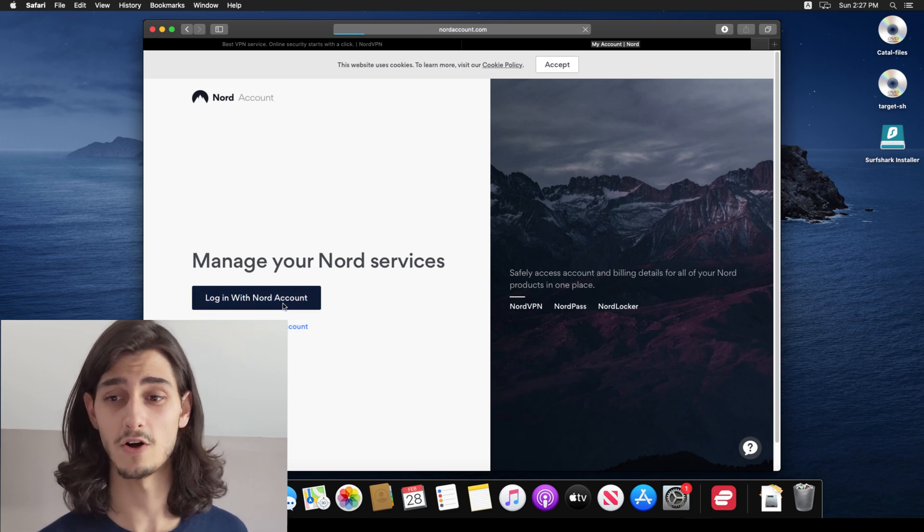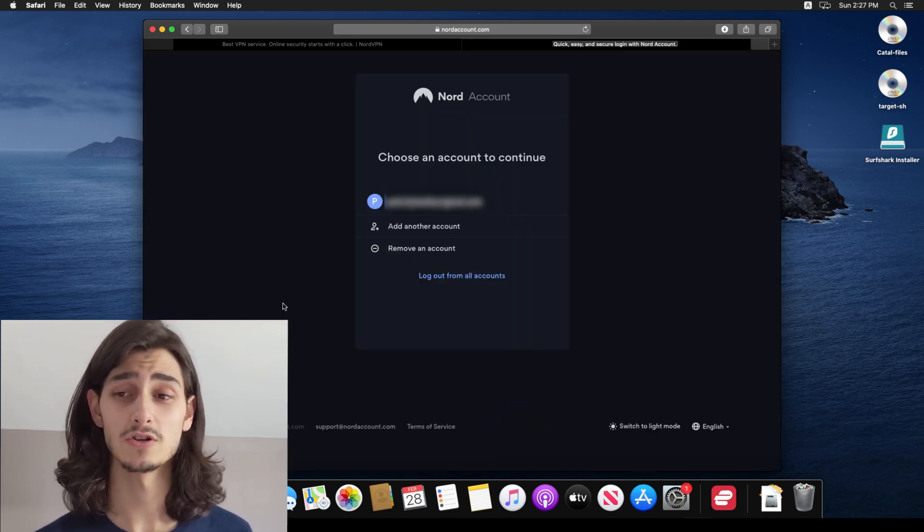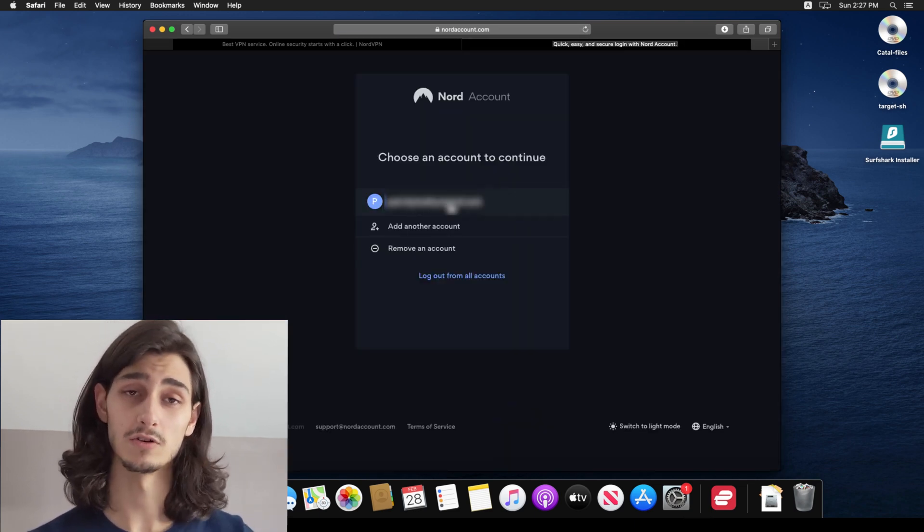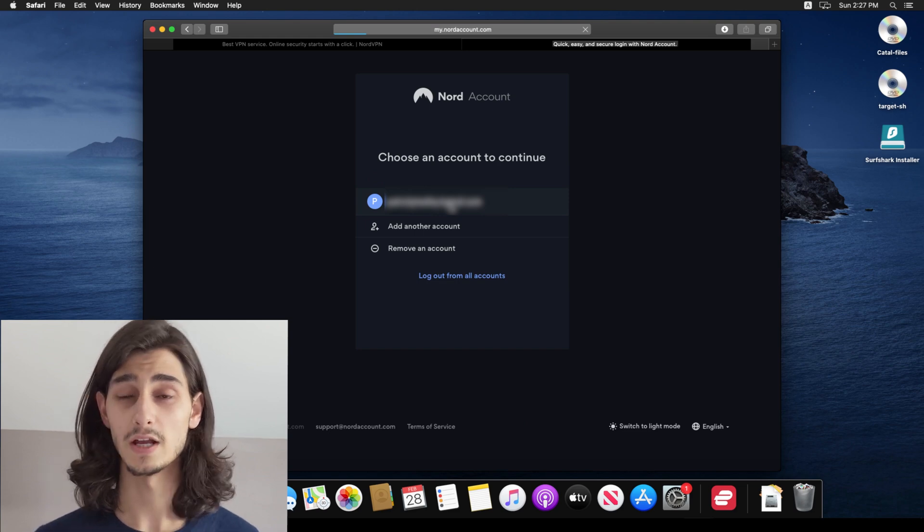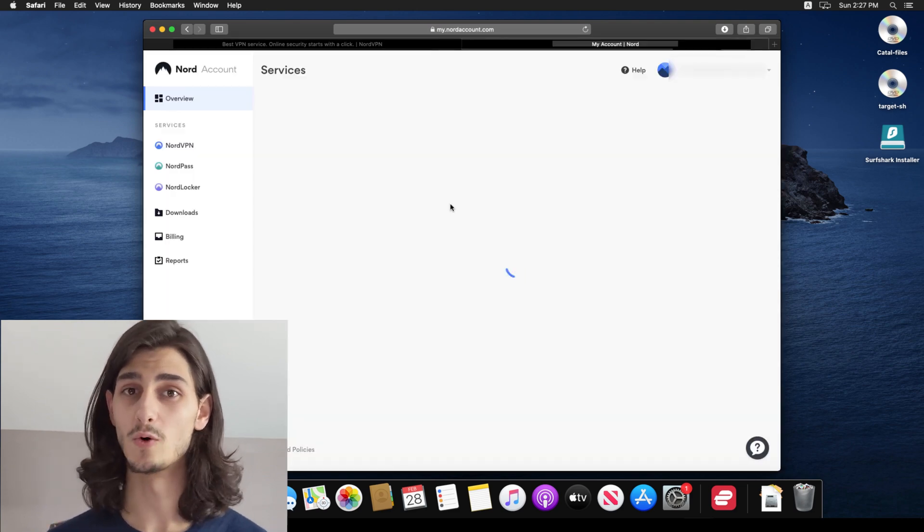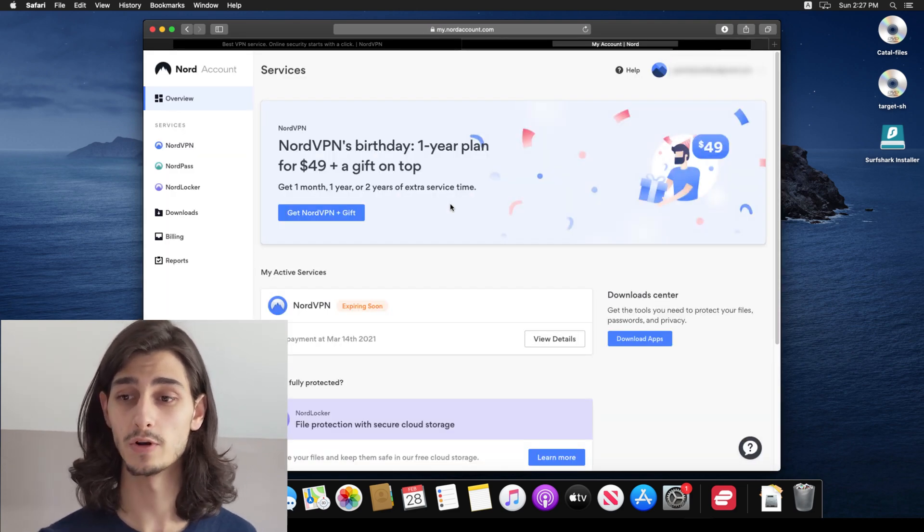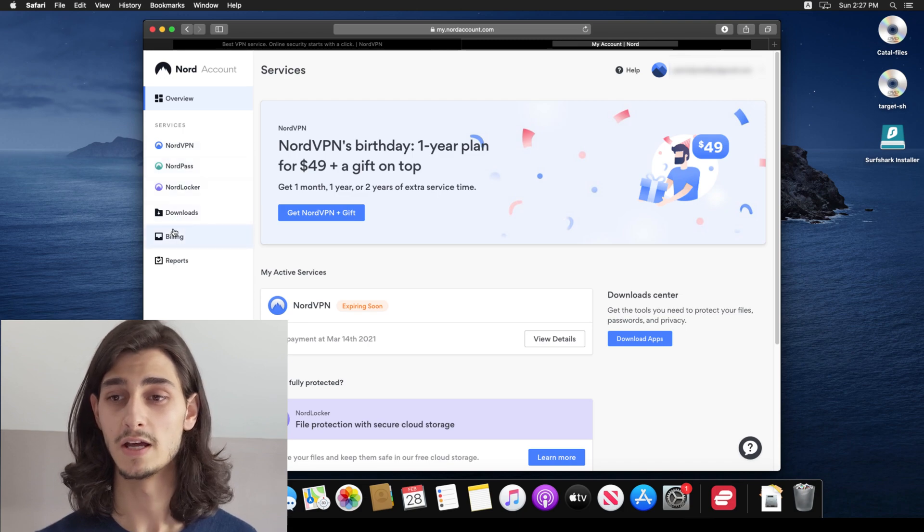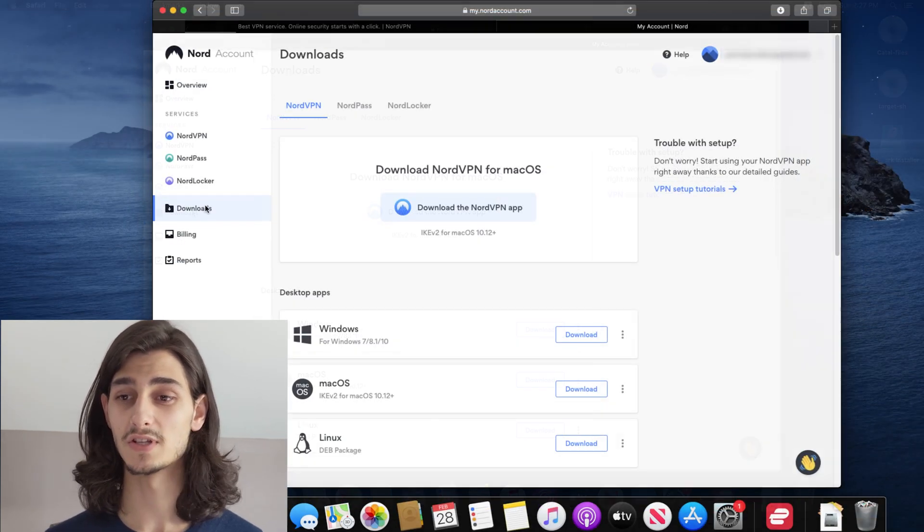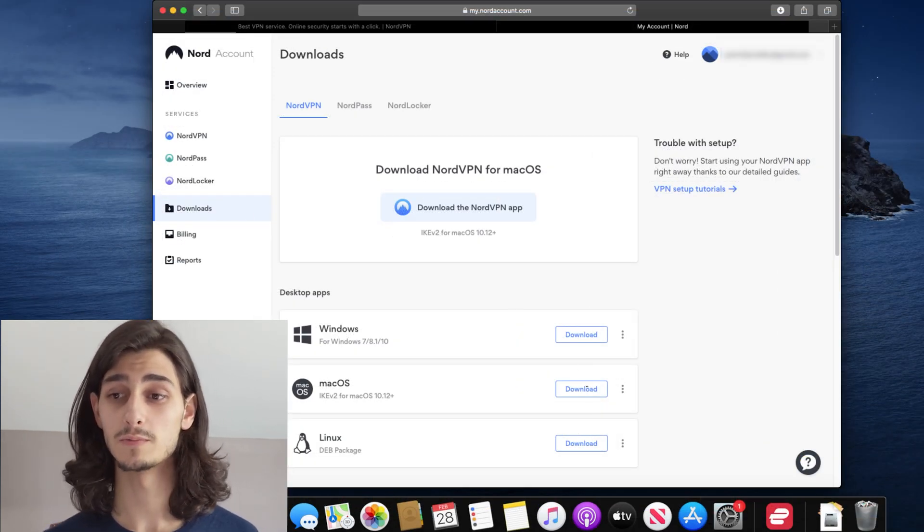Since I already have an account, I'll go ahead and click log in, enter my login credentials, email and password and it will bring me to my Nord account. Now the dashboard has a few tabs on the left side going and clicking on the downloads tab will show you all of the available platforms that you can get Nord for.